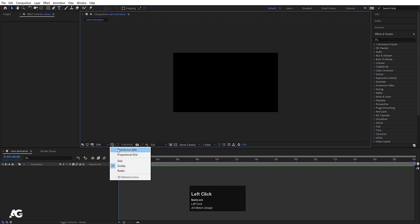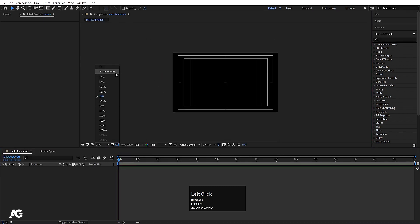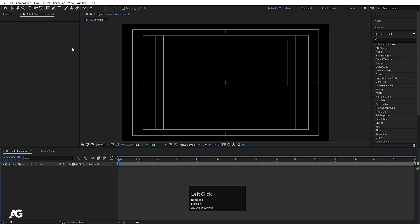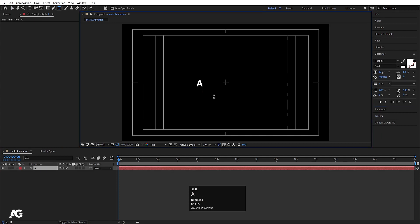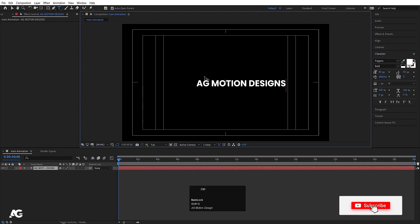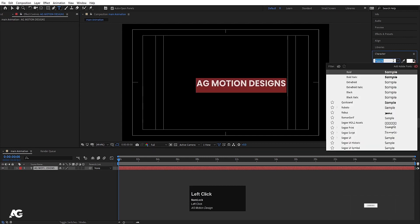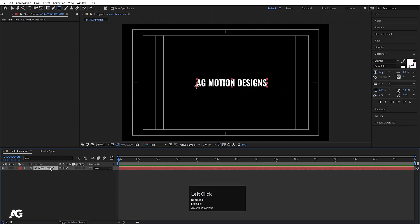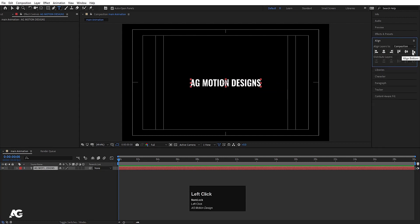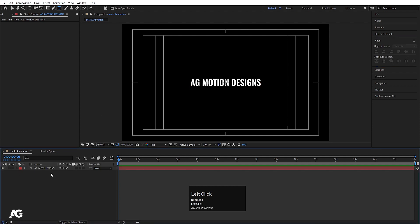Go to the grid and guide option and hit titles/action safe. Make this fit. Now the first thing we will do is type our text — I'll type 'AG Motion Designs'. Hit Ctrl A to select all. I'm going to choose a different font. Select this text, press Ctrl Alt O to align the anchor point to the center. Then go to the Align tab, align it horizontally and then vertically.